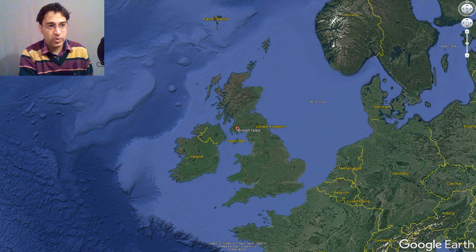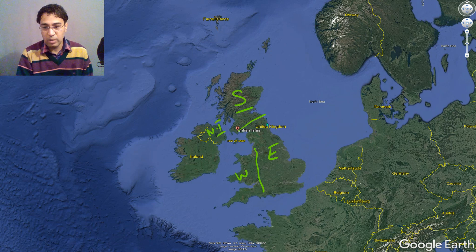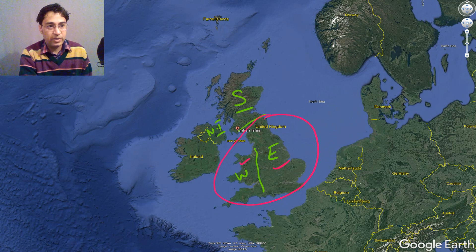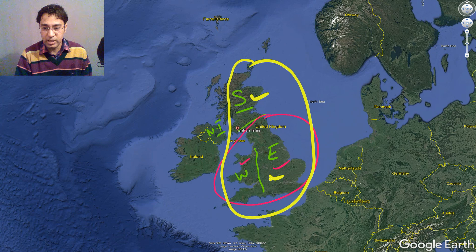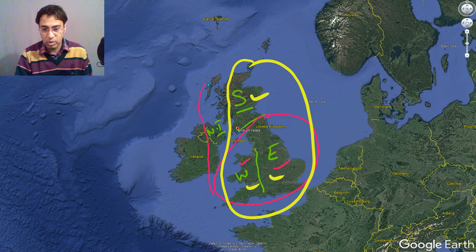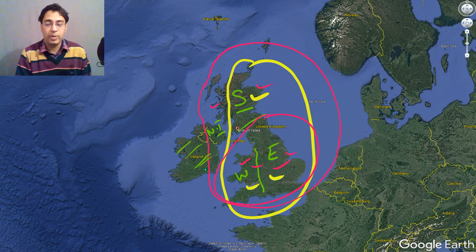When you come to the British Isles, this part is called Scotland, this part is called England, this is called Wales, and this part is called Northern Ireland. When we talk about just Britain, we talk about Wales and England. When we talk about Great Britain, we include all three — Scotland, England, and Wales. But when we talk about the United Kingdom, we include all four — Northern Ireland, Scotland, England, and Wales. This region that you see here is a separate country — it's called the Republic of Ireland.